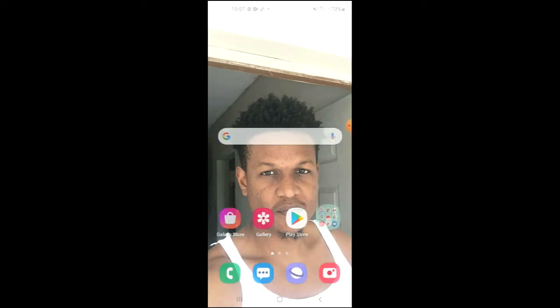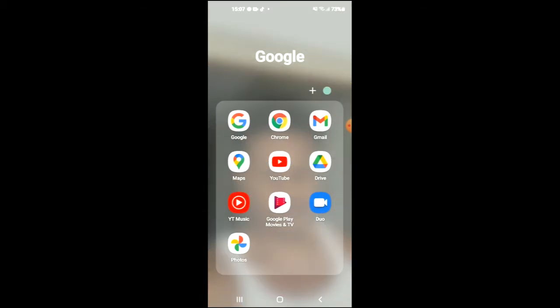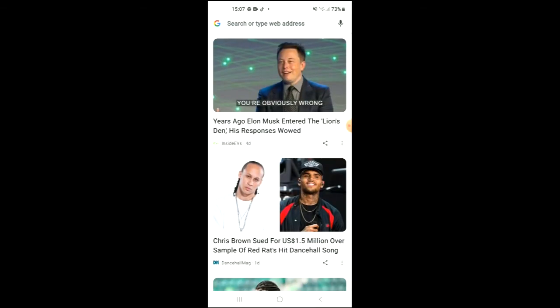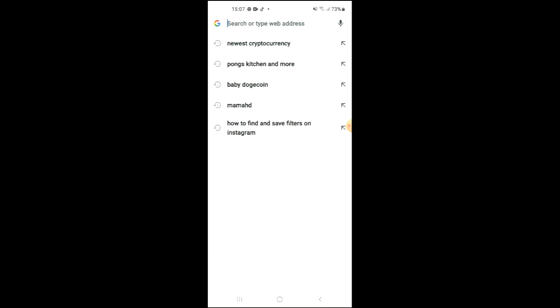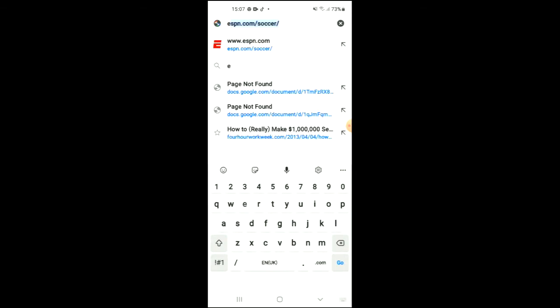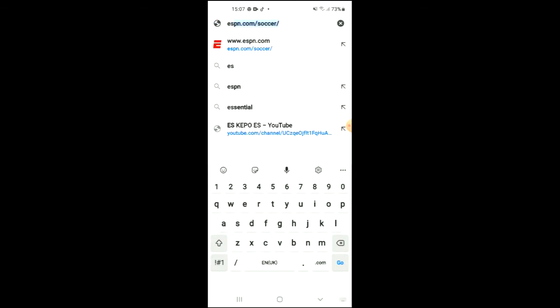First you would go into your browser whether that be Google Chrome or Safari, whichever browser you are using, and you would simply search for your website.